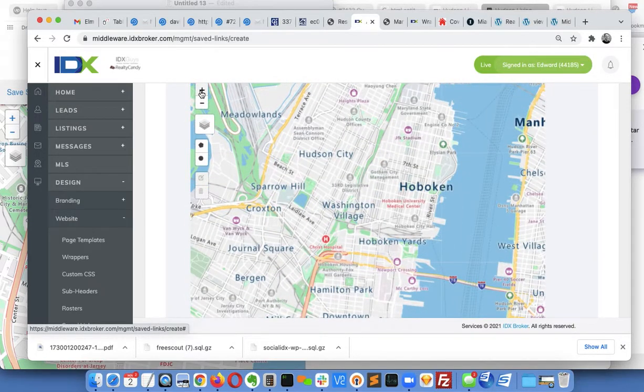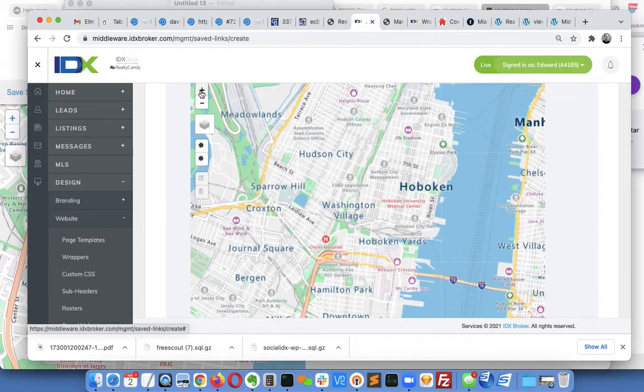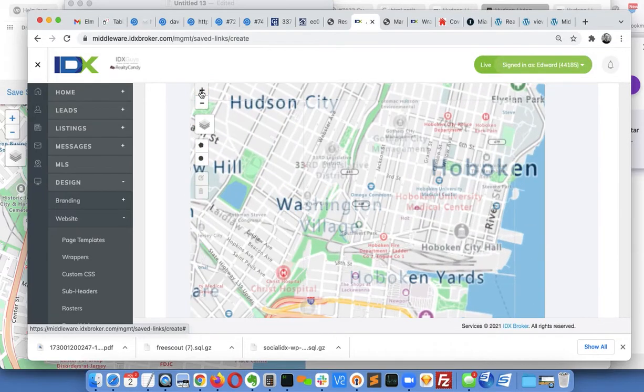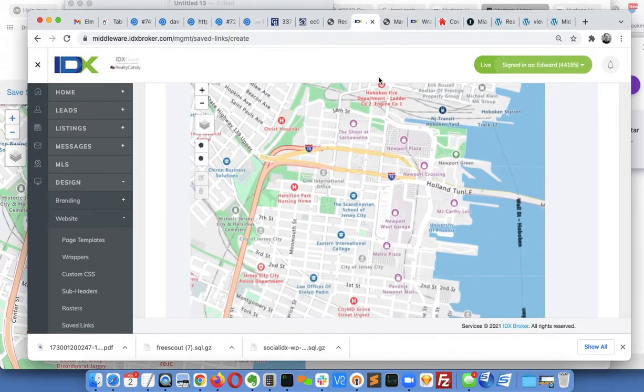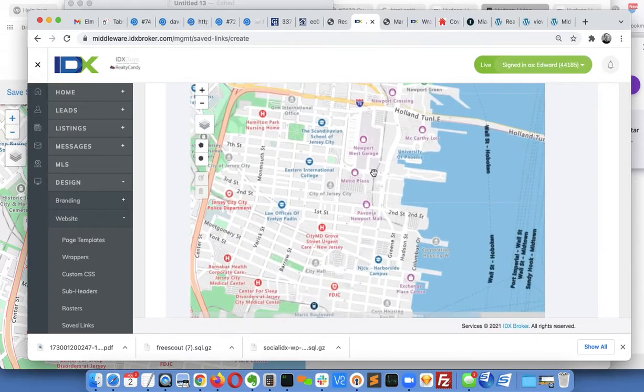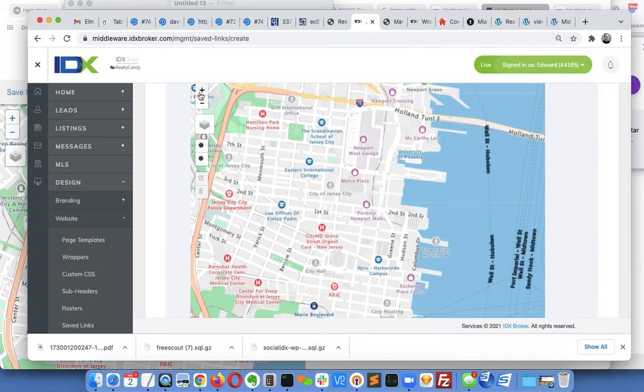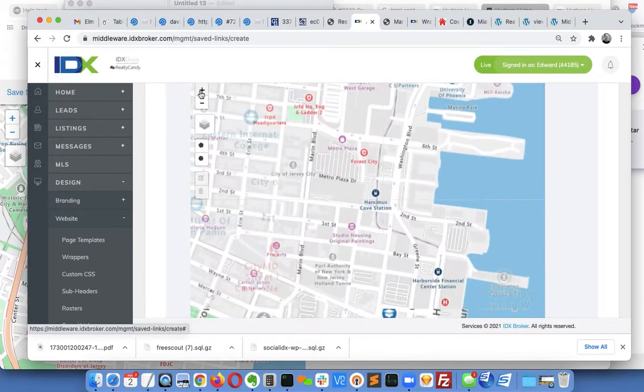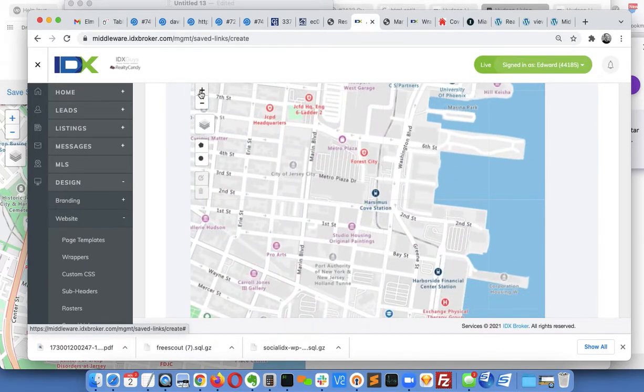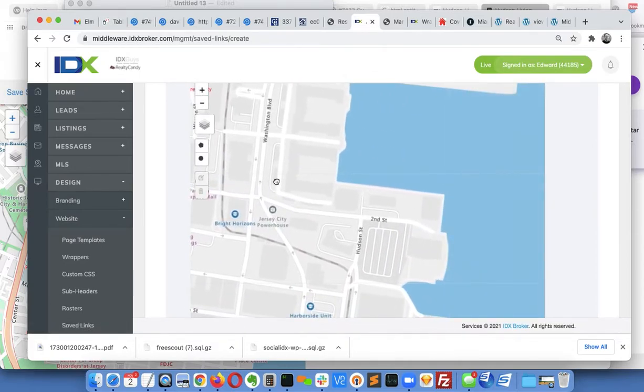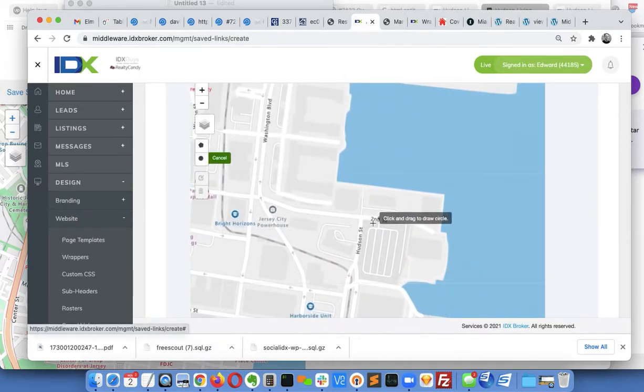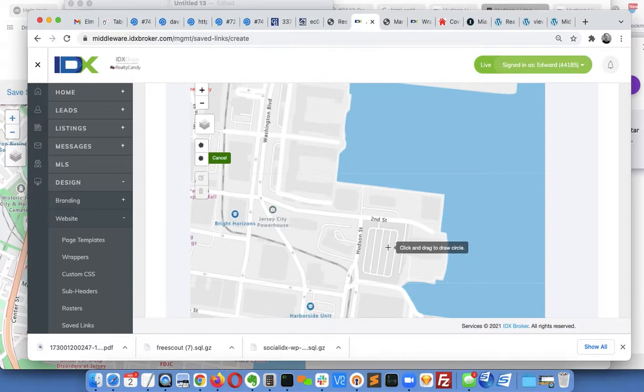So what I'll do is I'll zoom in here and I'll just actually just draw a circle because that's the easiest way to do it.